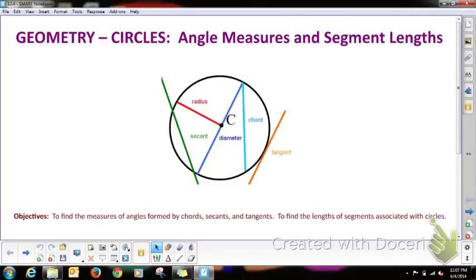All right, last one. Geometry circles: angle measures and segment lengths. This is going to be our last new section for the year.